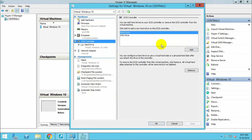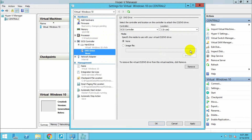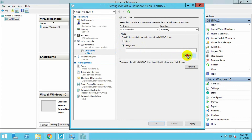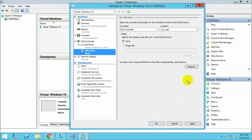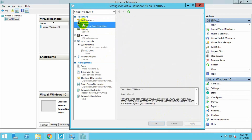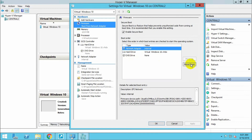We have the hardware set up. We created a DVD ROM — select the DVD ROM and select the Windows image file you want to install. Browse for the image file. I already have an image file. You can specify it here or later. Select the boot order — move DVD ROM up to be the first boot device.